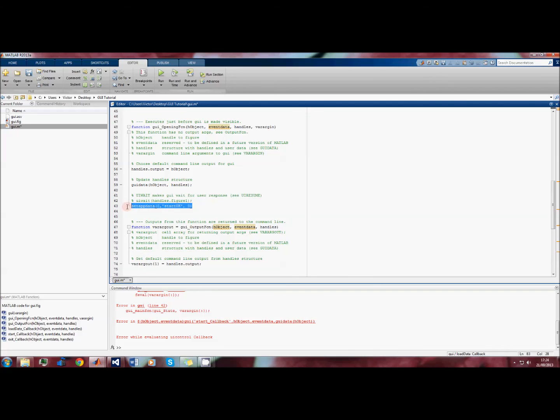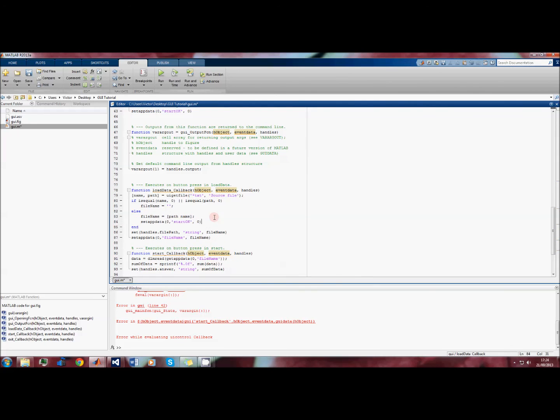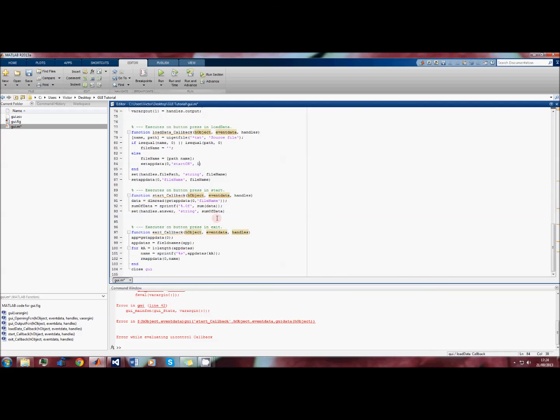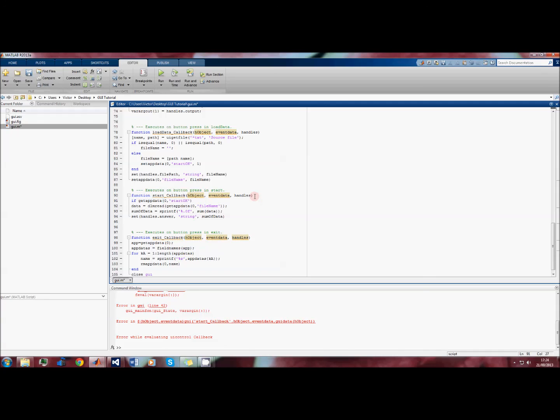When it comes to pressing start, we can check the value of start_ok. We can say something like 'if getappdata start_ok' - and this is a boolean because it's after an if - so if getappdata start_ok means if its value is one, then we can execute this chunk of code.